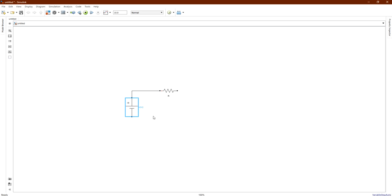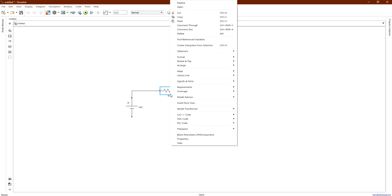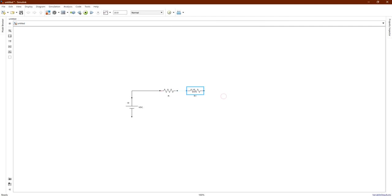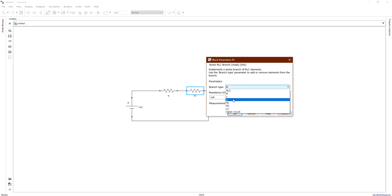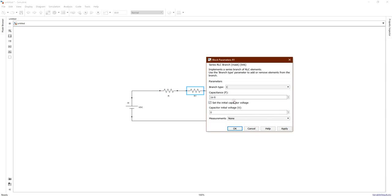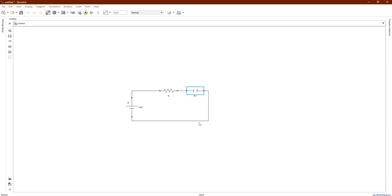Copy the DC supply and paste another branch. Connect them and double-click on the second branch to set it as capacitance only. You can keep the default capacitance value or enter a custom one. Set the initial capacitor voltage to zero — assuming the capacitor starts uncharged. Click Apply then OK.